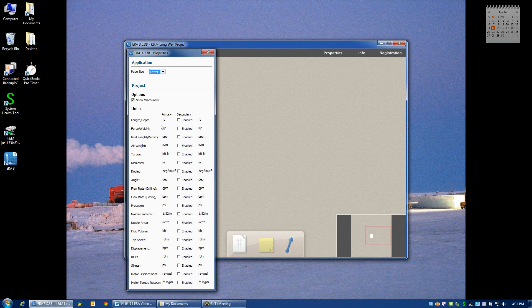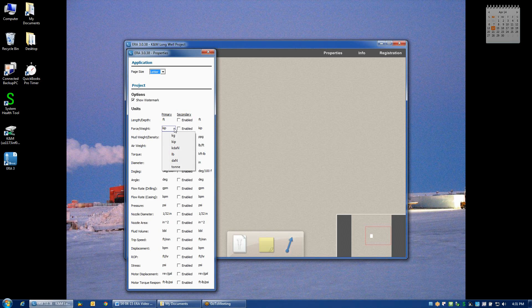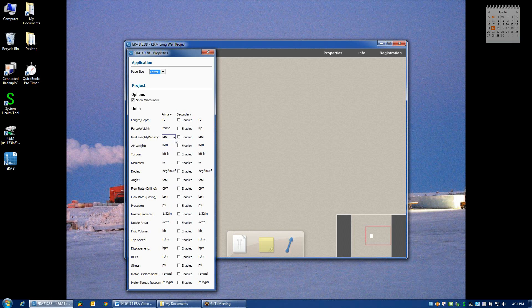To change the units, you simply click on the drop-down menu which gives you all the different options for any particular type of unit that you choose to change. For example, if I'm working in weight units of tons instead of kips, then I can make that change here. And you can also make that change anywhere in the program, but this is the location where all units can be manipulated at one time.